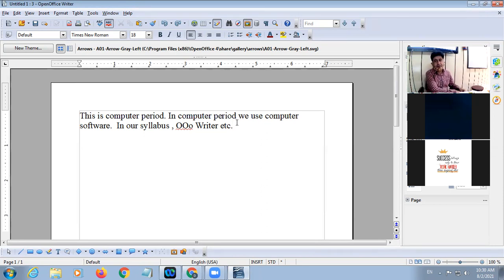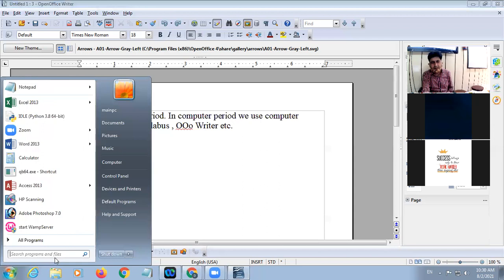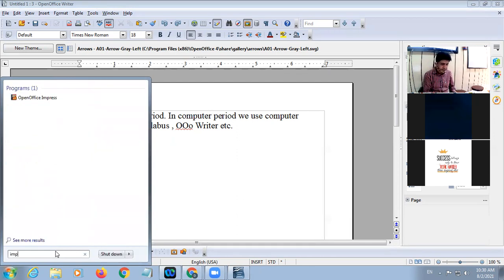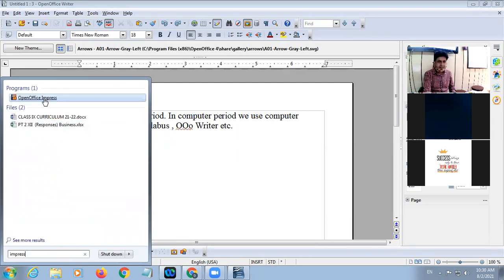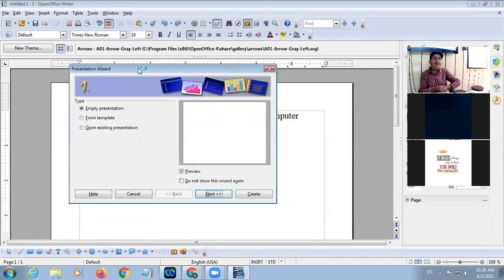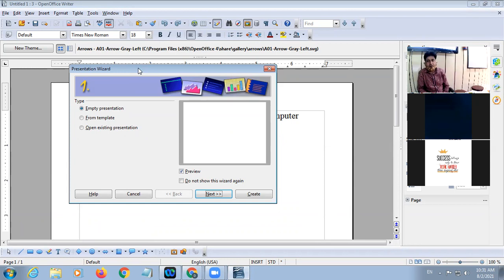Next I want to discuss another topic. OpenOffice Impress — this is another application that is part of the OpenOffice package.